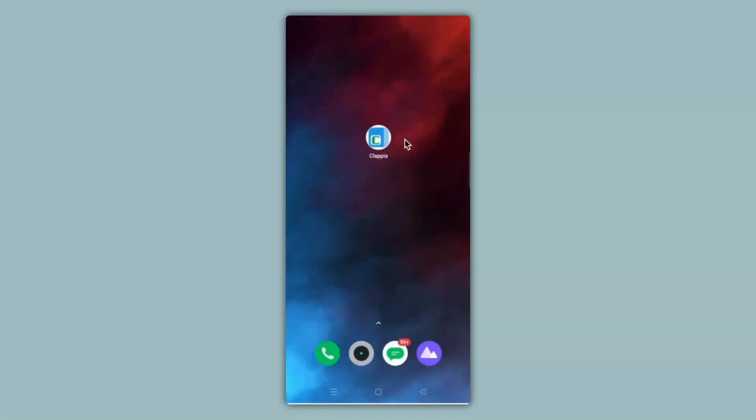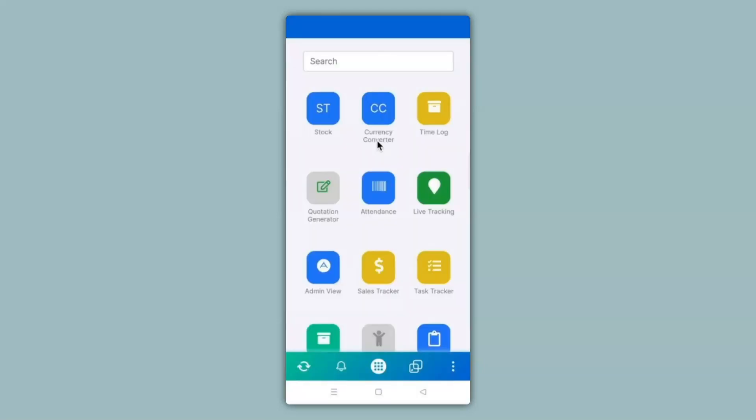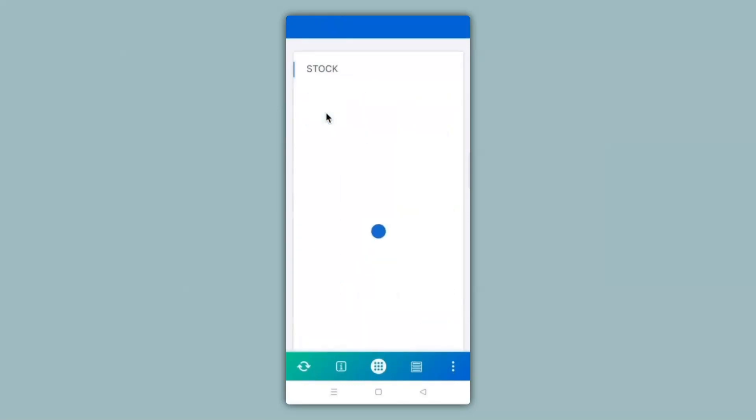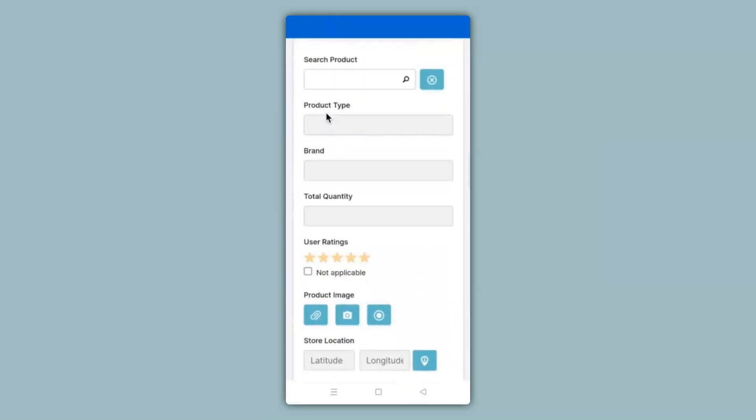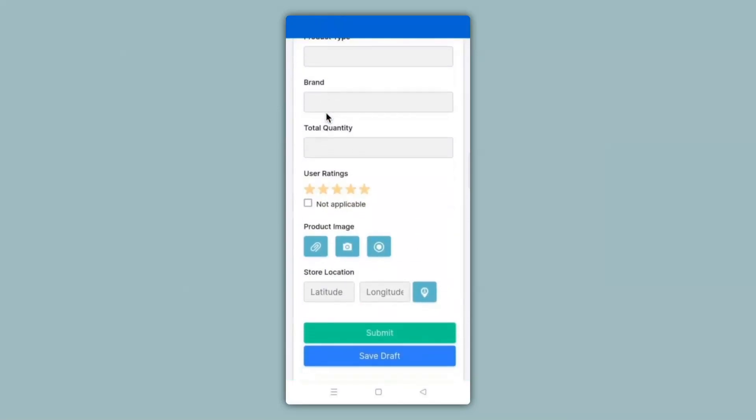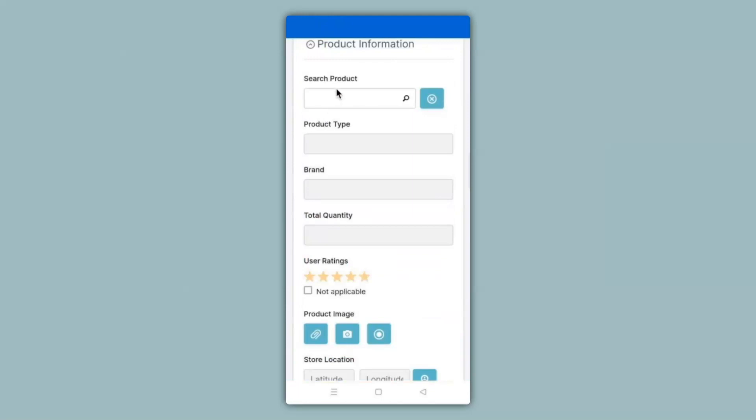Over here, you can see my mobile screen with the Clapia app downloaded on it. So I will go ahead and click on the Clapia app and then click on the app that we have just created which is stock. You can see that the app is live and ready to use. So now I can search for the product by clicking over here.